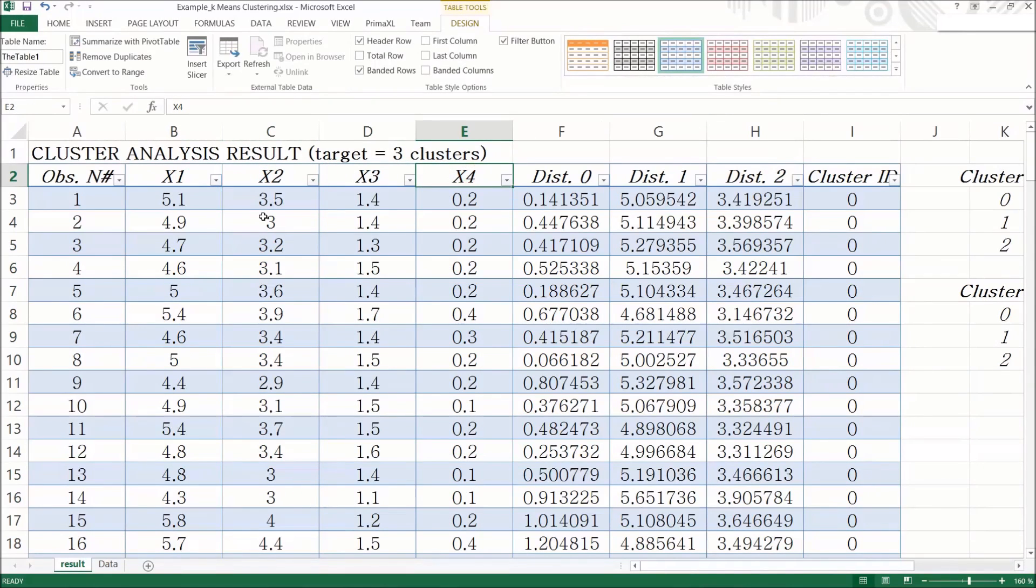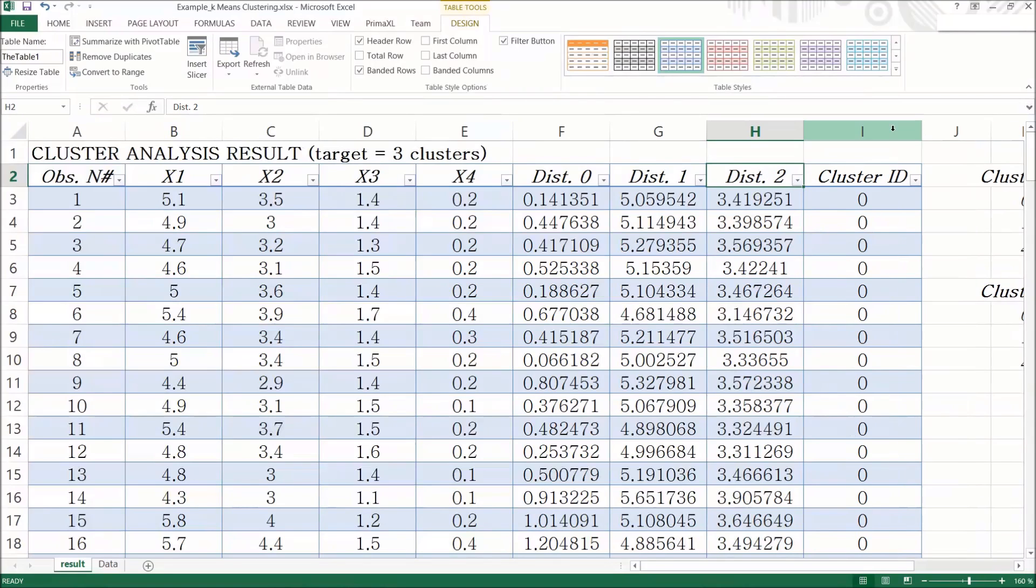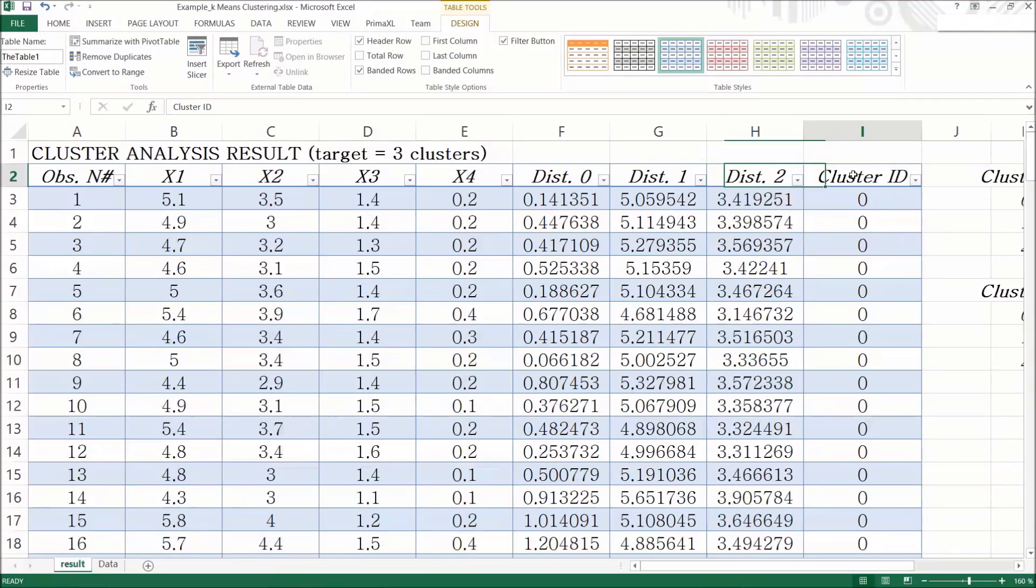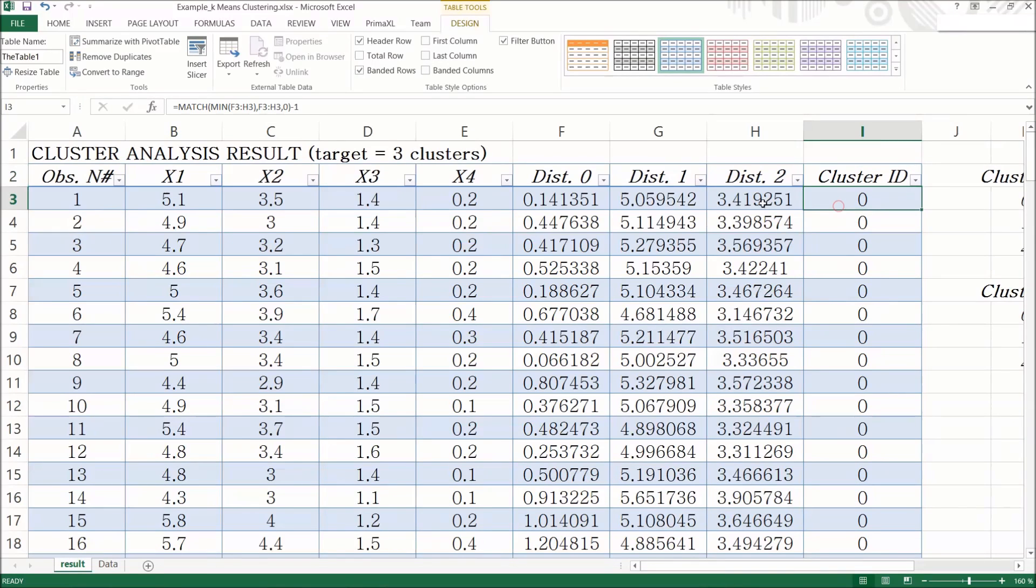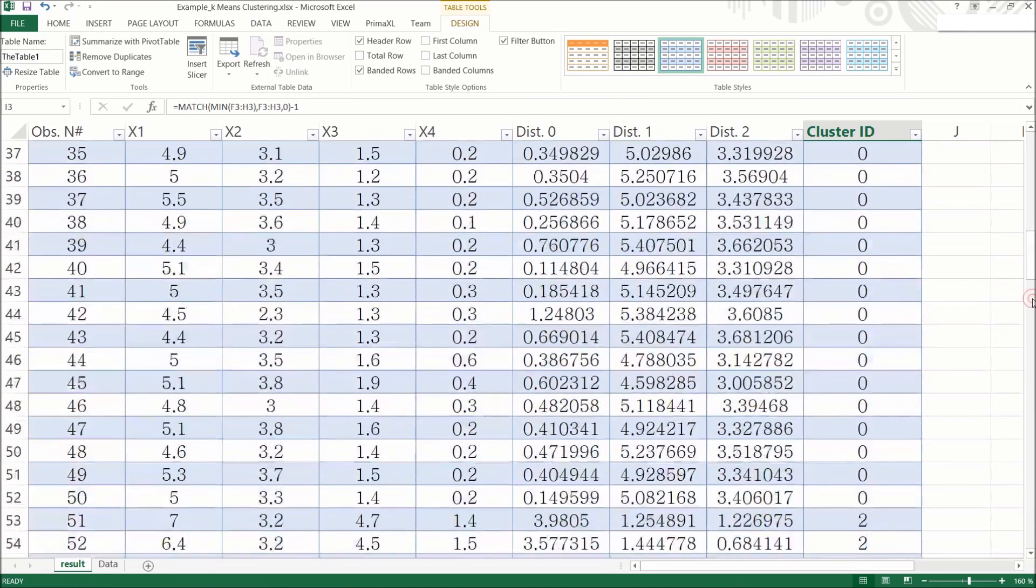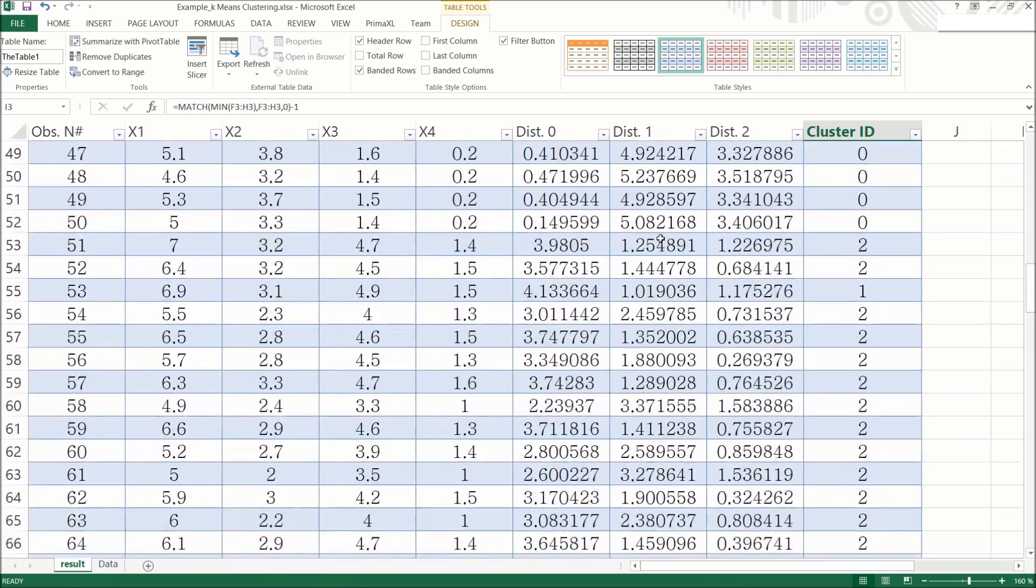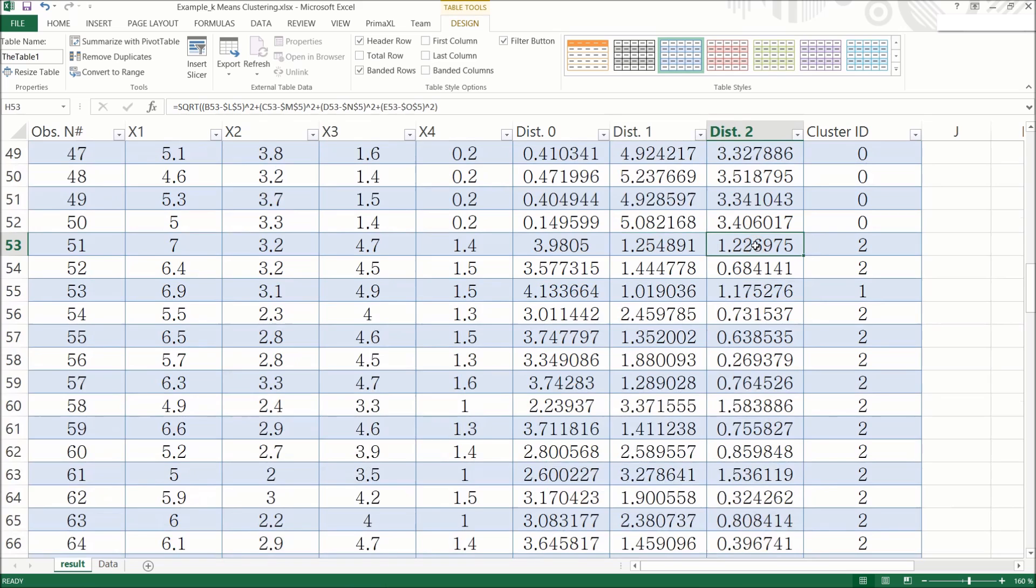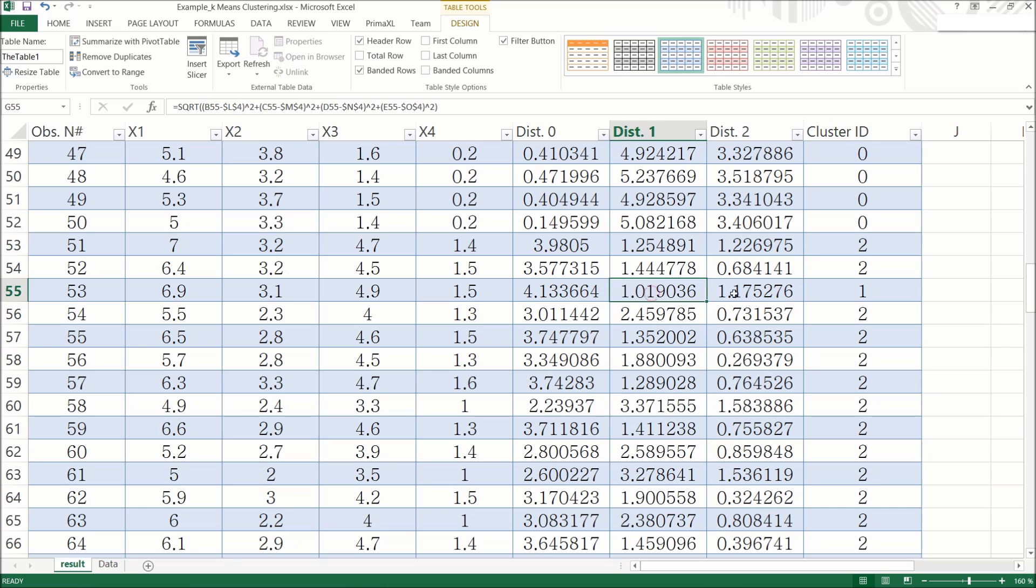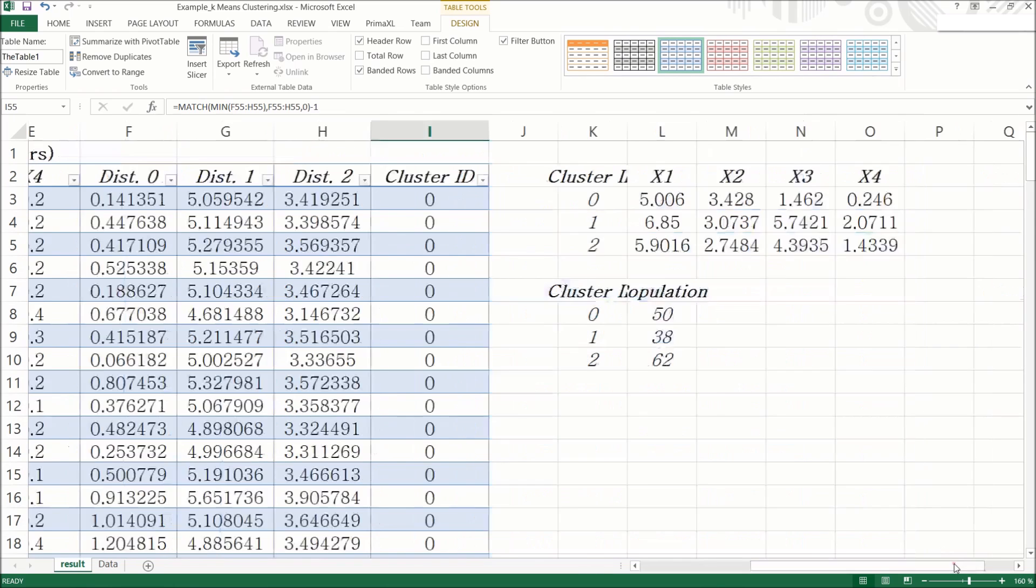However, there are some new columns also. We have the distances between the observations and the centroids. Dist 0 means distance to the centroid 0, dist 1 means distance to the centroid 1, and so on. The last column shows the cluster ID. We can notice that each observation belongs to the cluster of the nearest centroid.